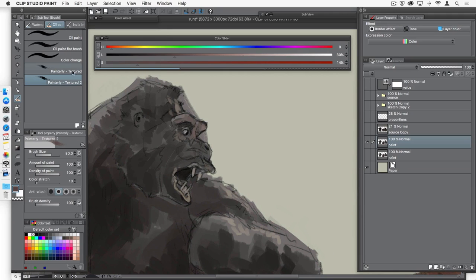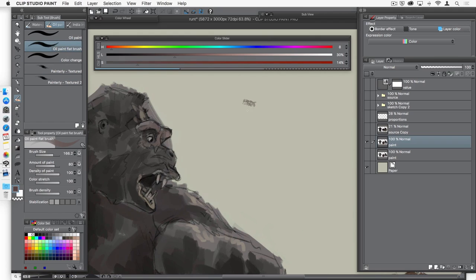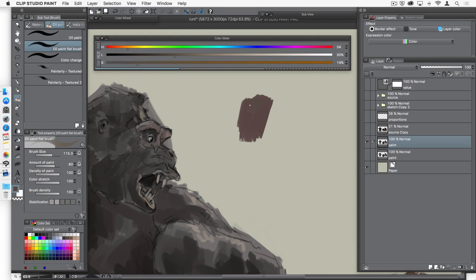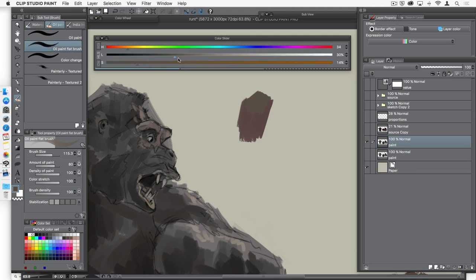The reason I like to use the painterly textured in combination with the oil paint flat brush is that as much as I love the way the oil paint flat brush mixes and blends colors, sometimes I just want a nice dry brush ending to my brush stroke.